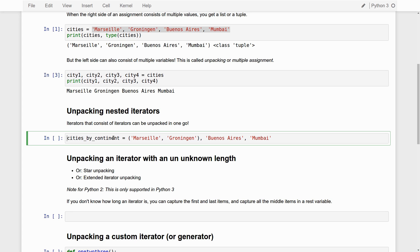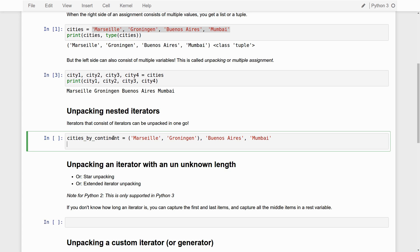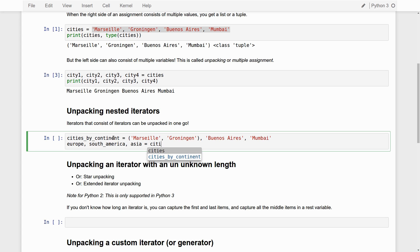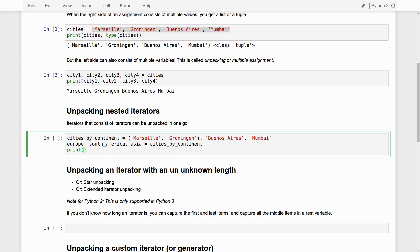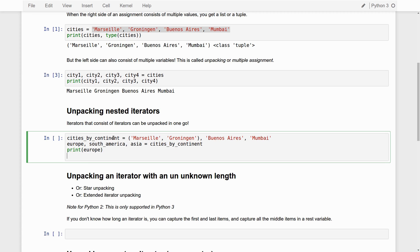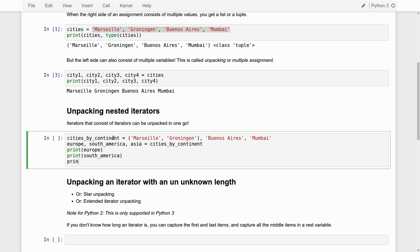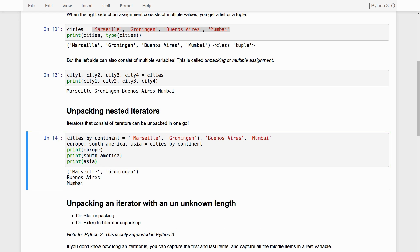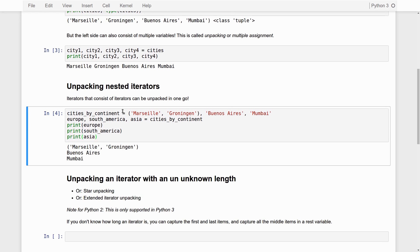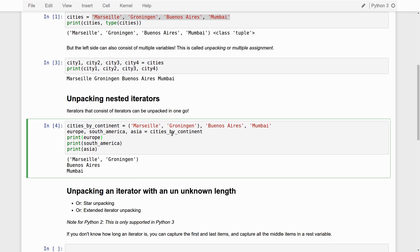Now, we can unpack this in a way that we did before. And then we get, for example, this. South America, Asia is cities by continent. Let's print them out. Europe. Print South America. Print Asia. And you see that this works. So this first tuple gets assigned to Europe. Buenos Aires gets assigned to South America. And Mumbai gets assigned to Asia. That's just the same that we did before.